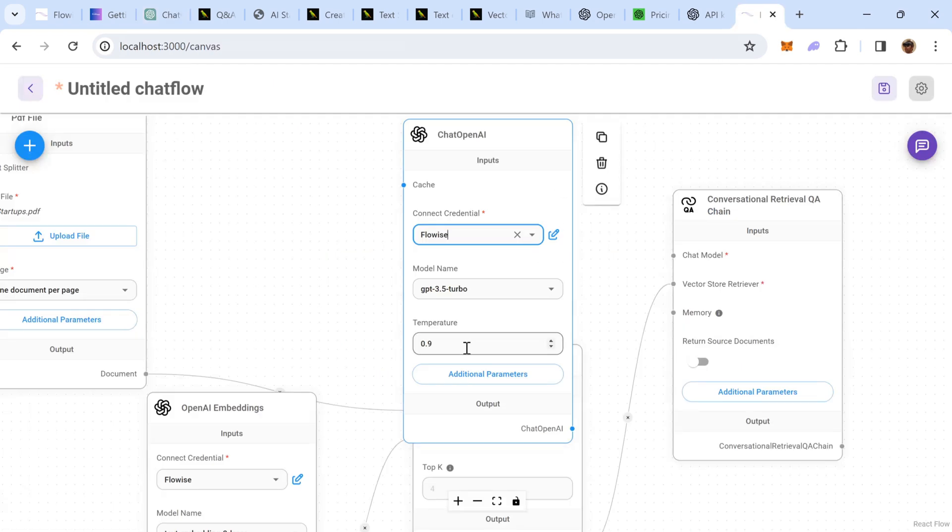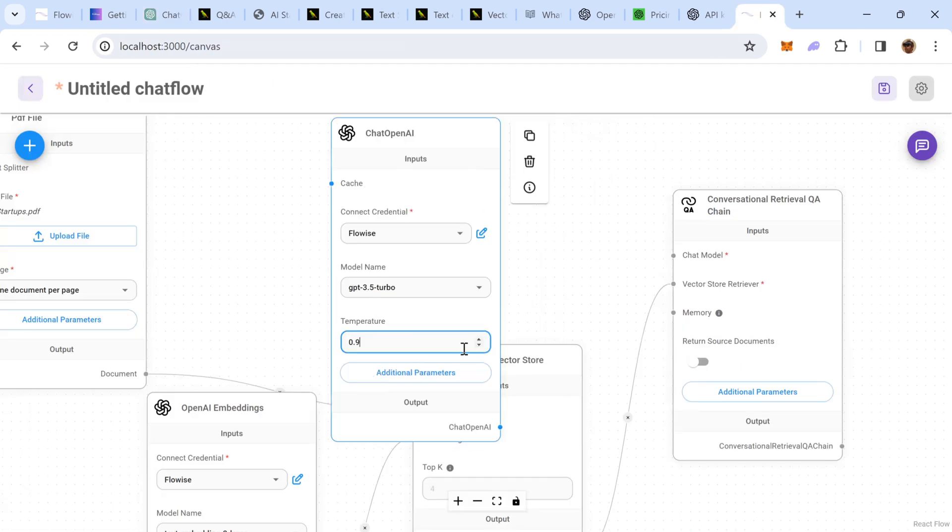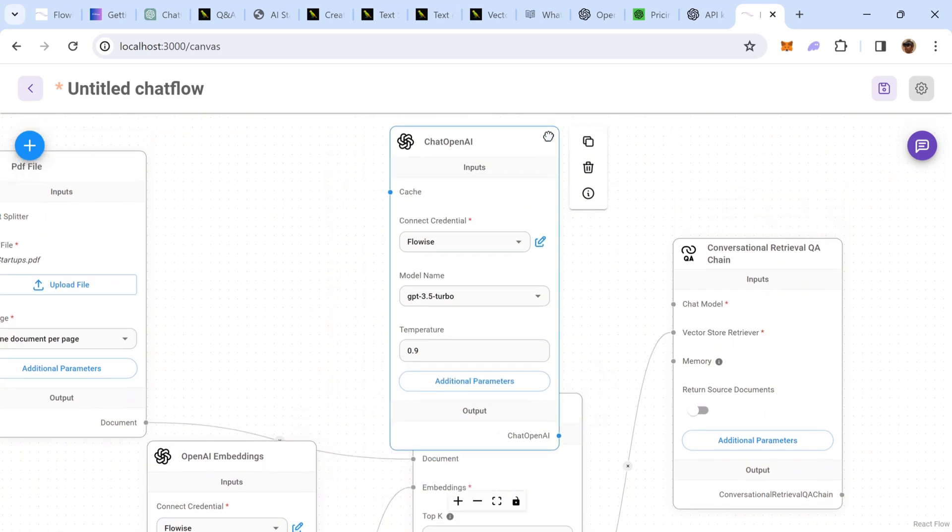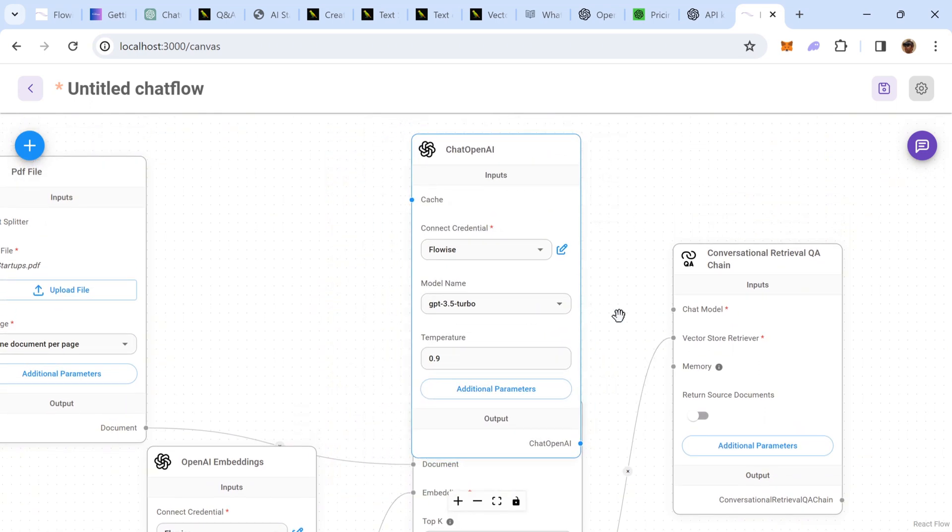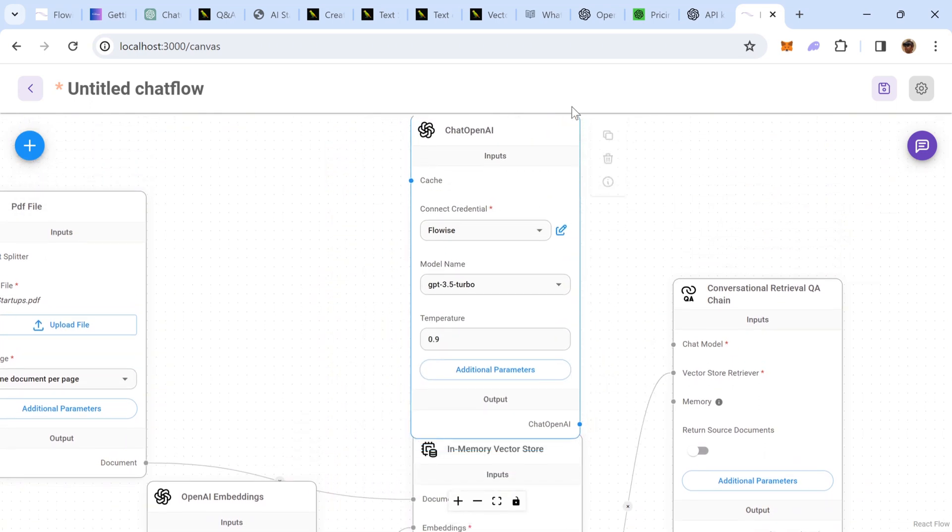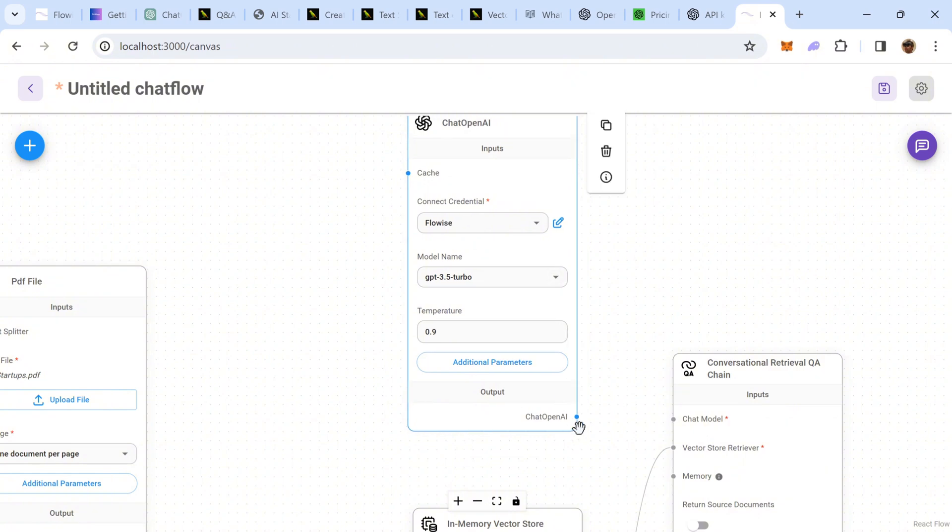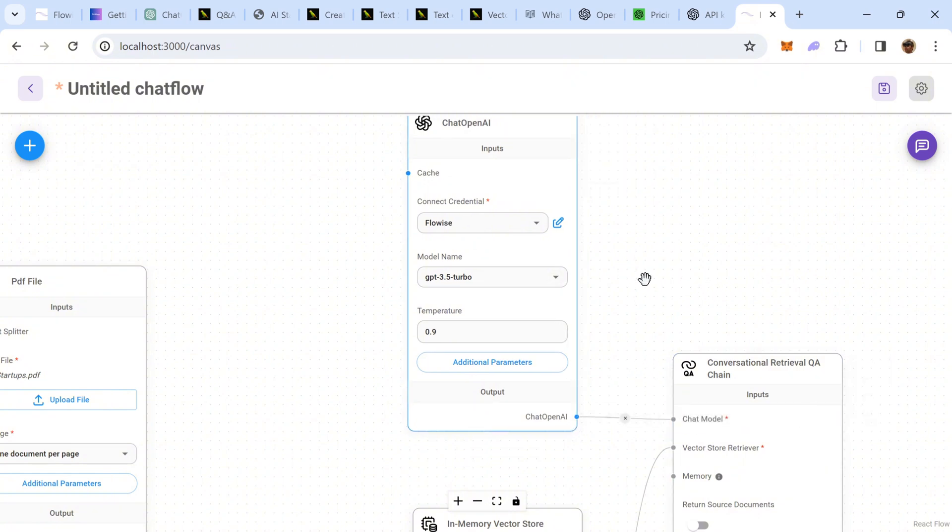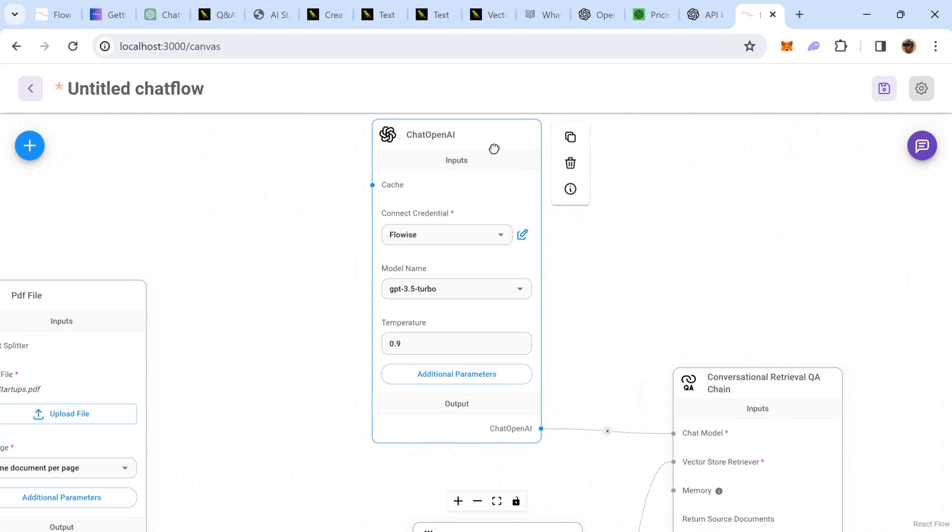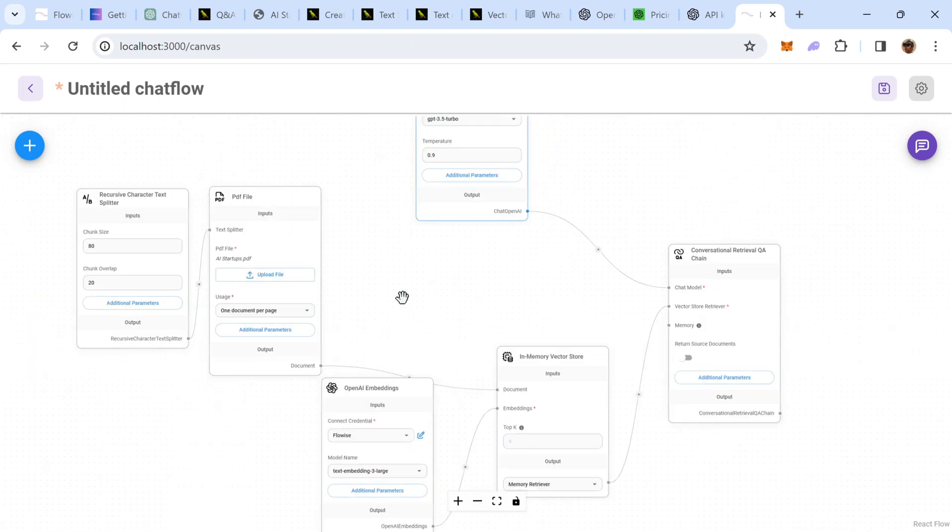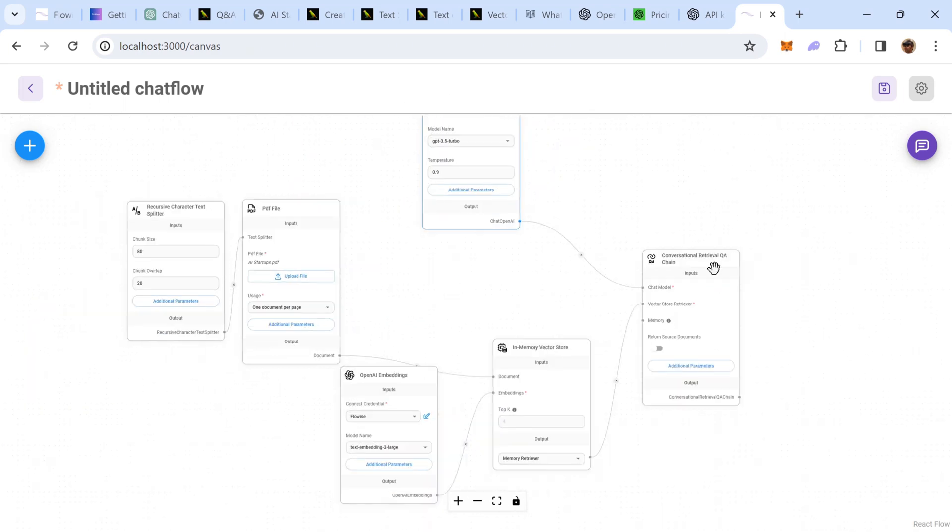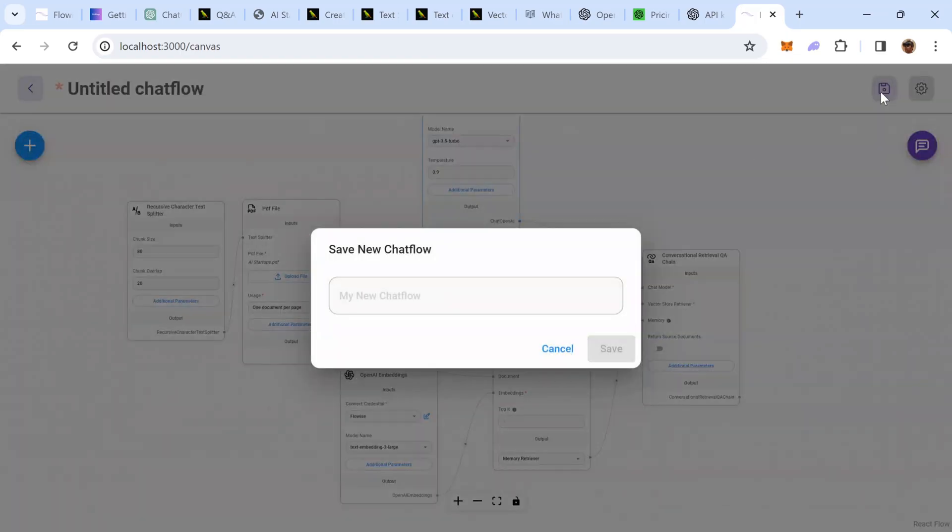And the temperature is something which controls the randomness of the response. I'm going to keep it at 0.9 but you can read more about it. And so, the output of OpenAI needs to be dropped to Chat Model. The whole sequence looks good. We can just go ahead and save it, give it a name.